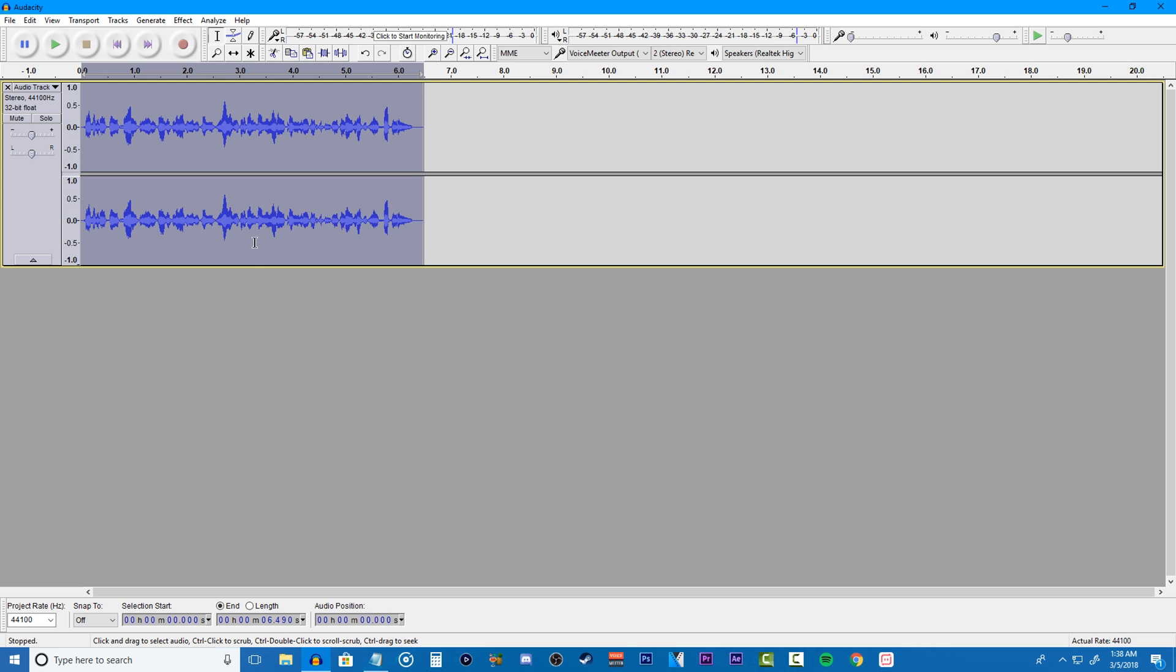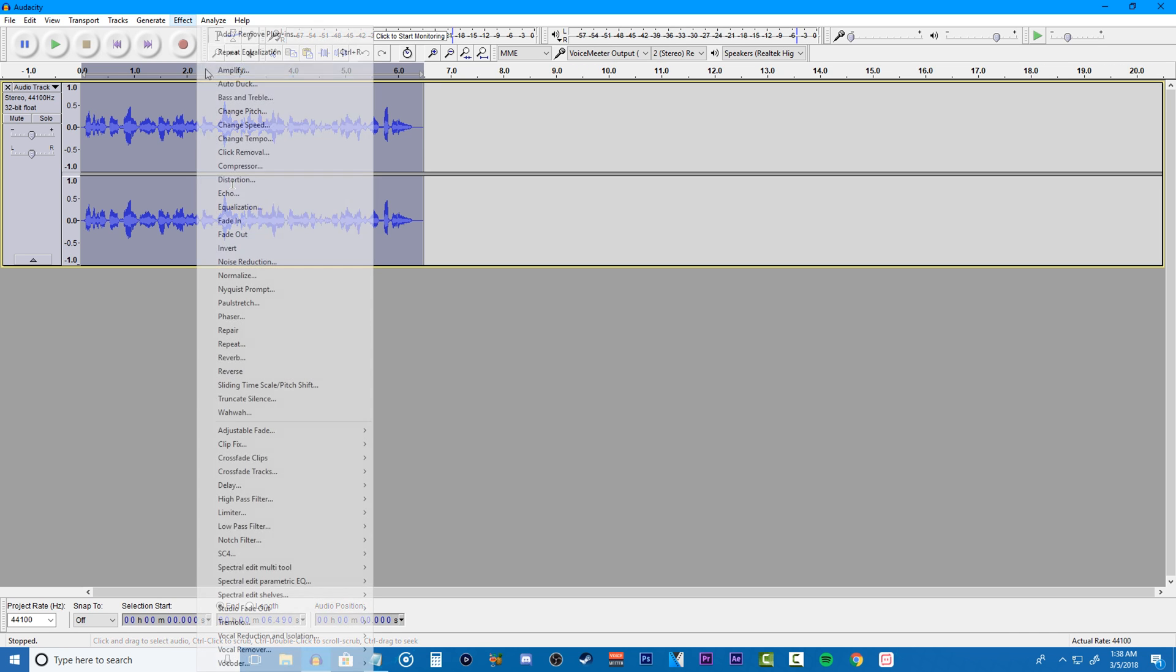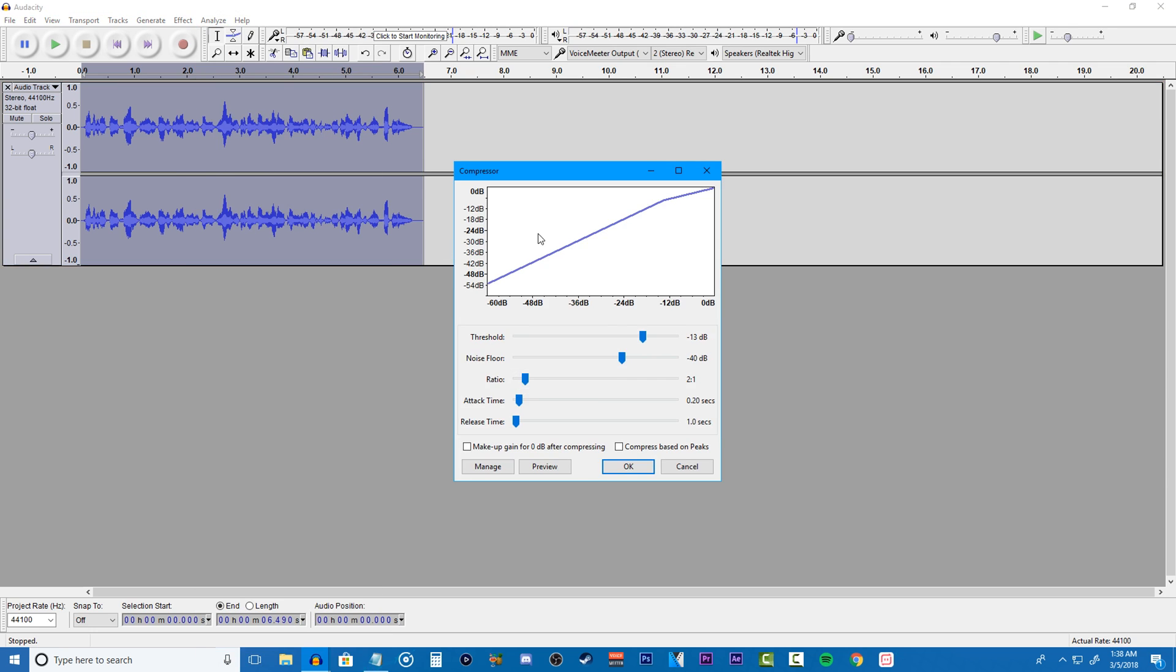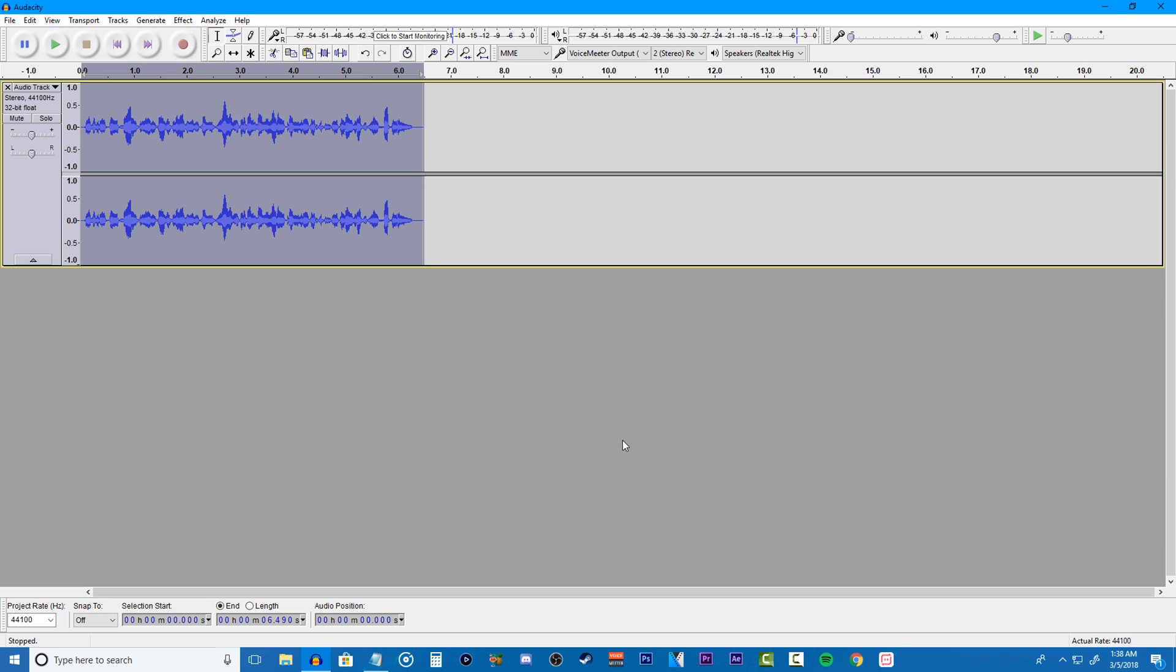Moving on to the next step that most people will do is going to be compression. What you want to do is head on over to effects and click compressor. I don't mess with any settings except for the threshold, which the smaller you set the number, the louder your voice will be set at, while the larger you set your number, the quieter your voice will be set at. For me, I usually keep it at negative 13 no matter what, but this is really all your preference. Once you find a level that suits you, just click OK.